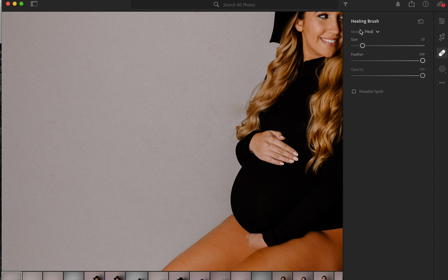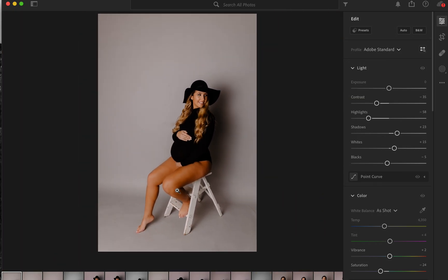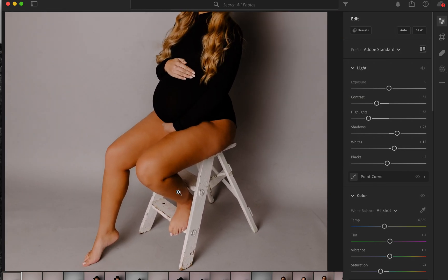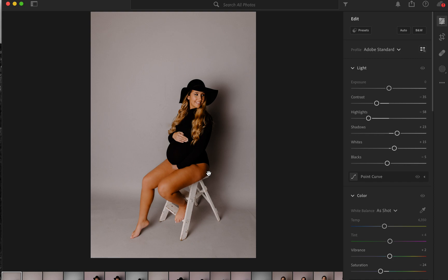So once I fix a few of those, I get out of here and voila! We kind of smoothened out her legs and it looks like a whole different picture.